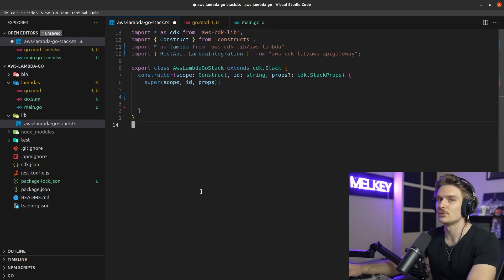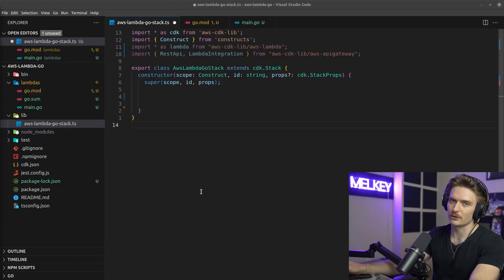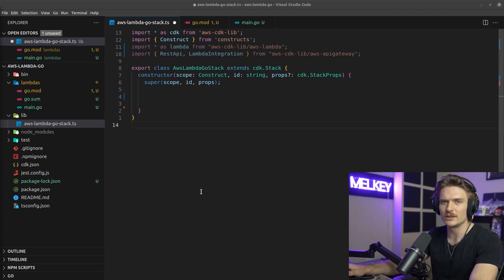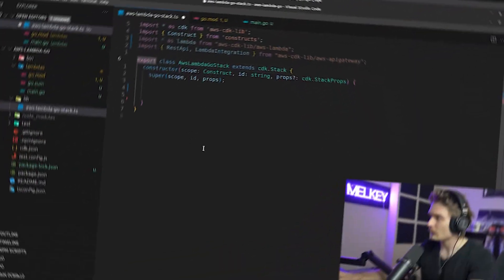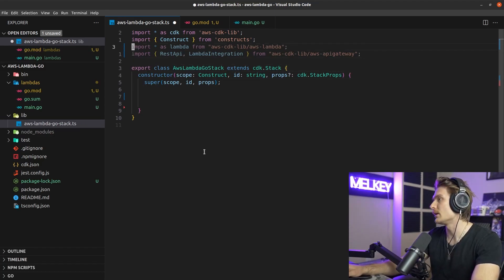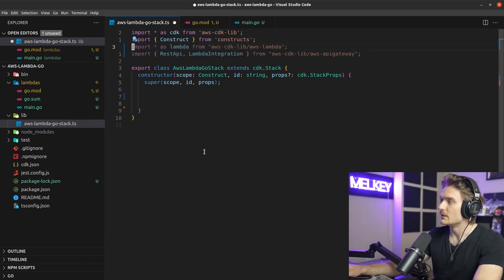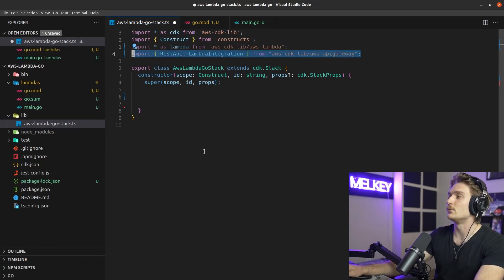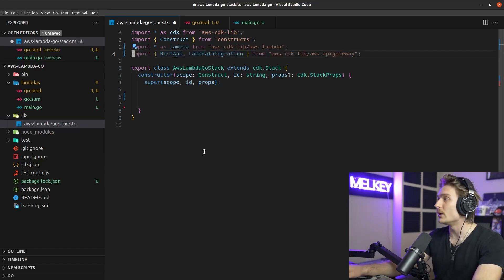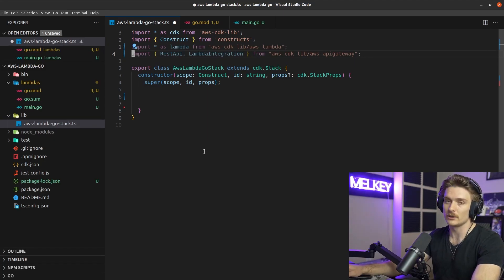Now let's switch gears to the CDK TypeScript code. The Go code is already done — pretty easy, but you can expand on it. In the aws-lambda-go-stack.ts file, I've removed the comments and added two new imports: the Lambda construct from the CDK library, and RestApi and LambdaIntegration from the AWS API Gateway CDK library.